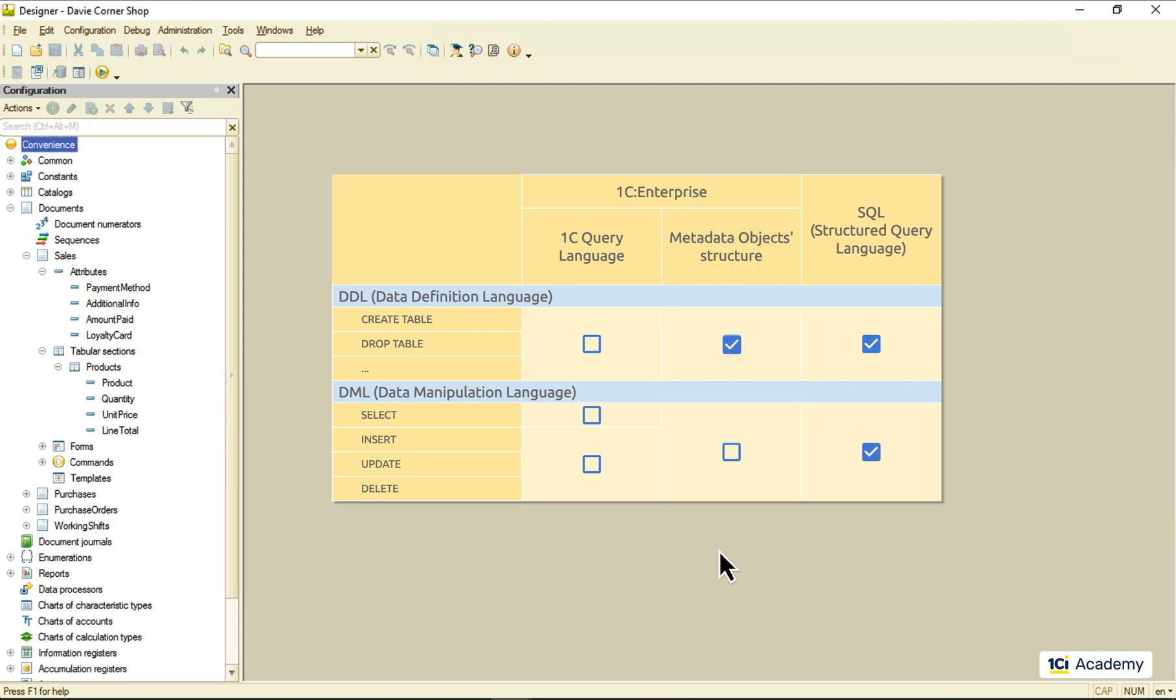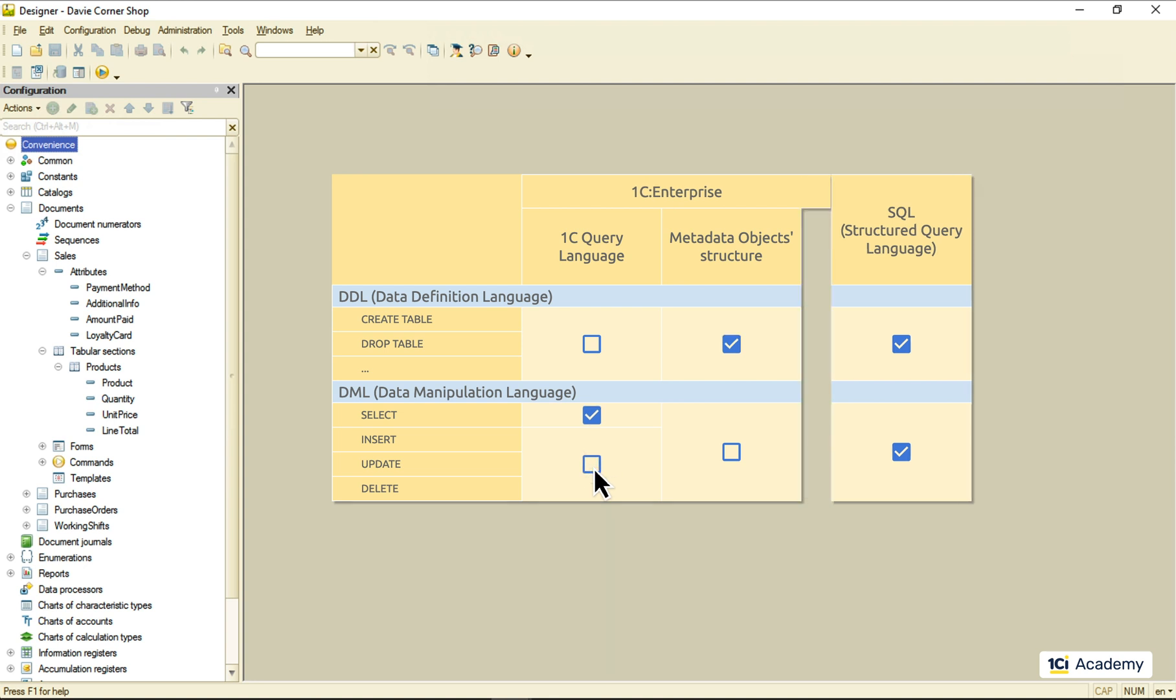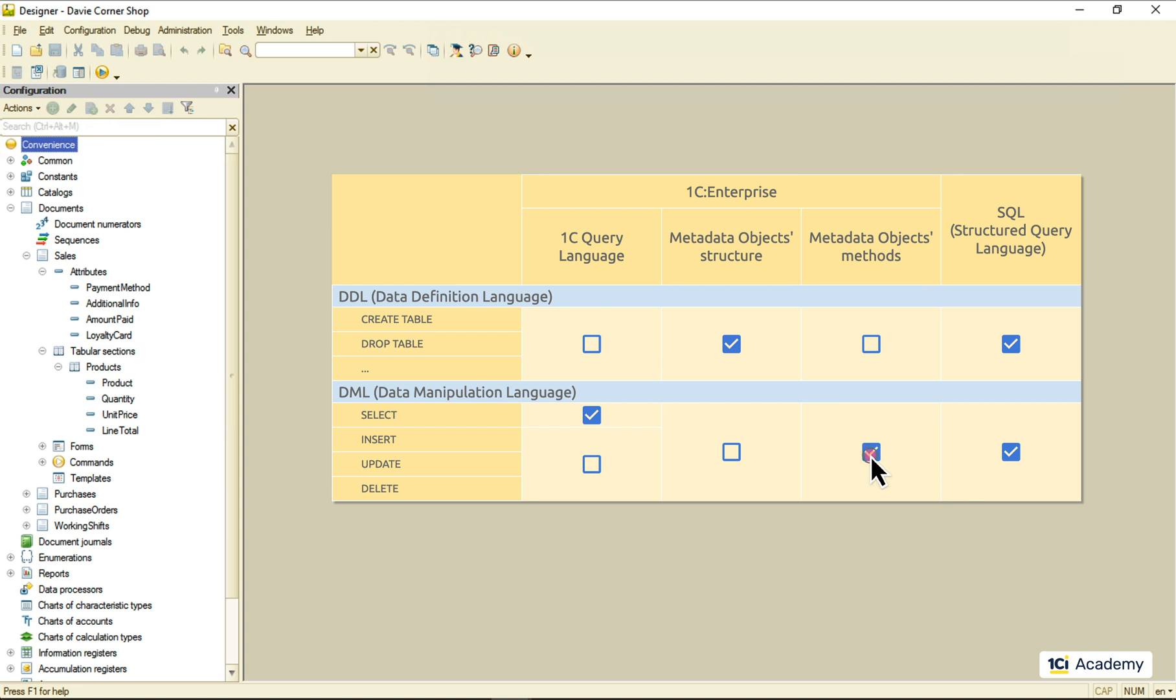As for the data manipulation, we can read data using 1C Query Language, but no adding, editing, or deleting for us here. This is what we use the metadata object methods for, of course. So, the only thing we will be talking in this module is the SELECT statement.